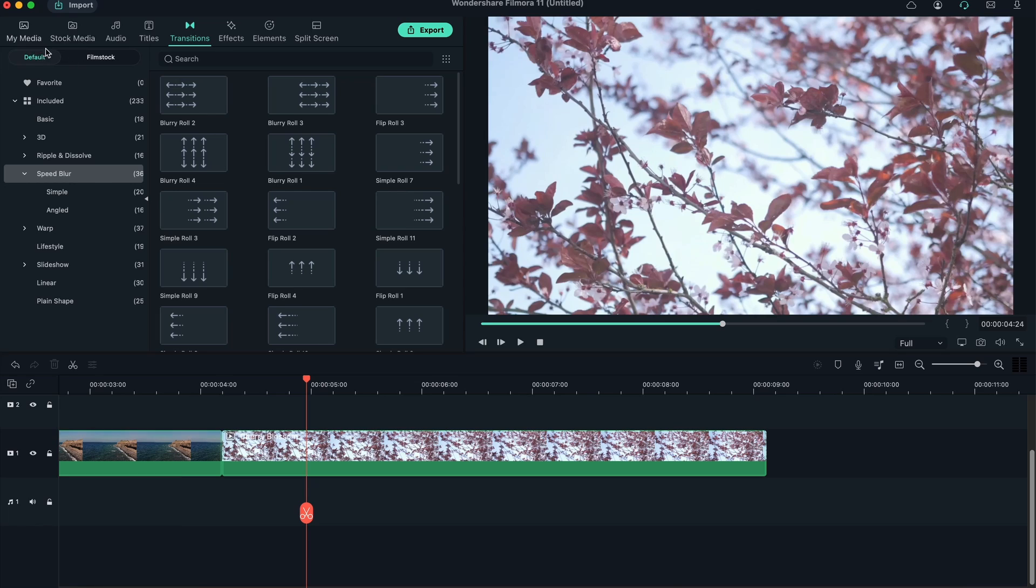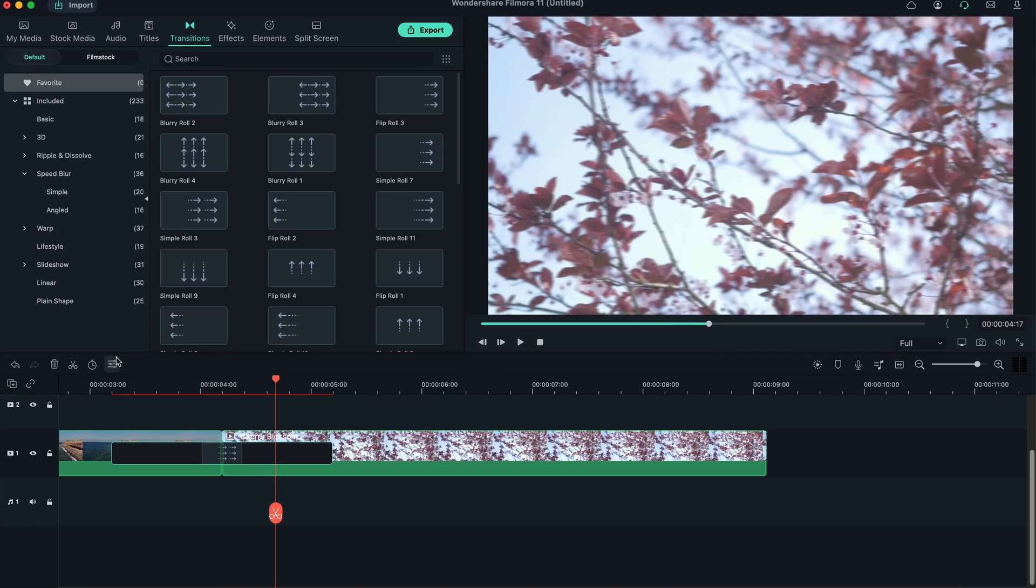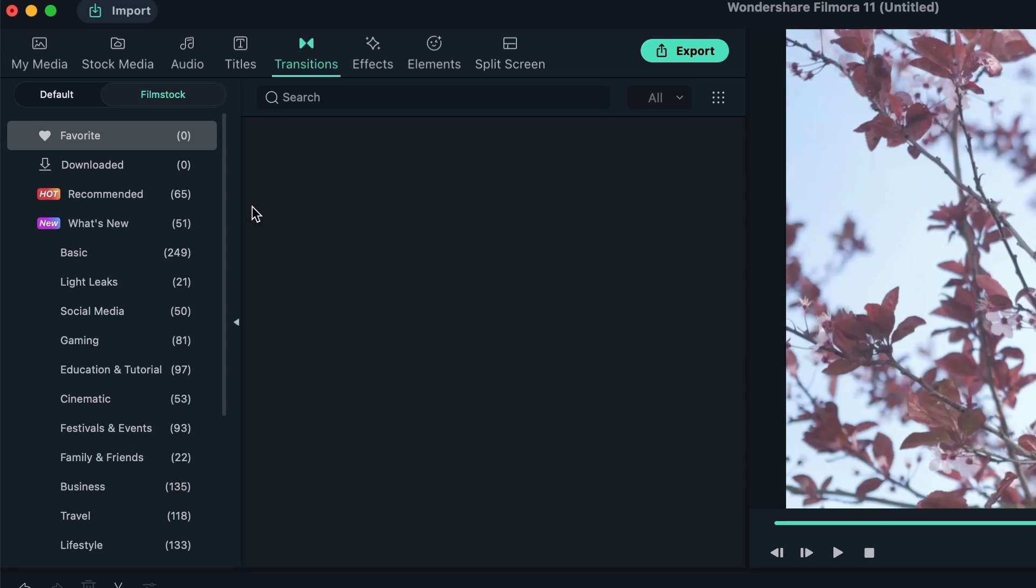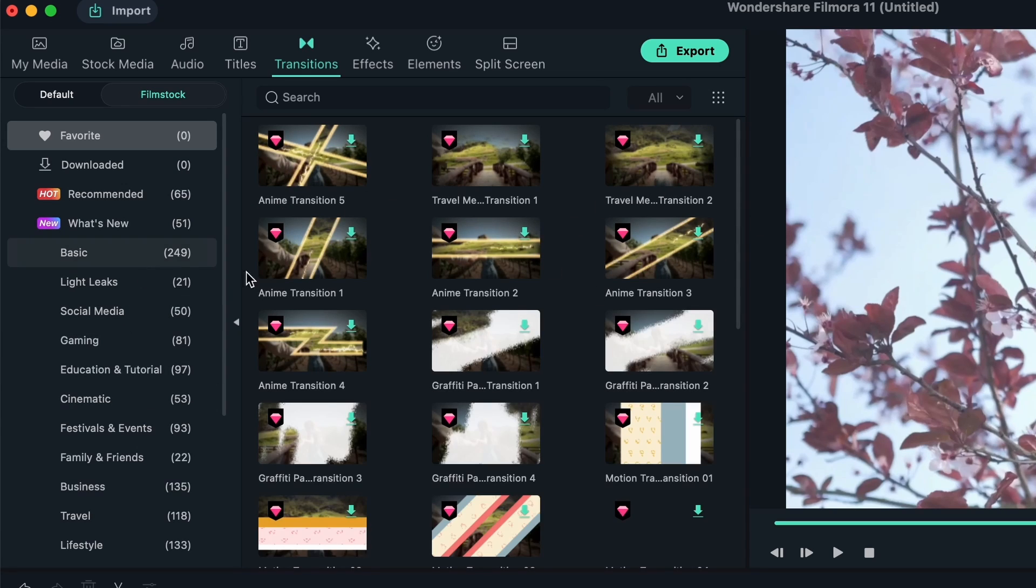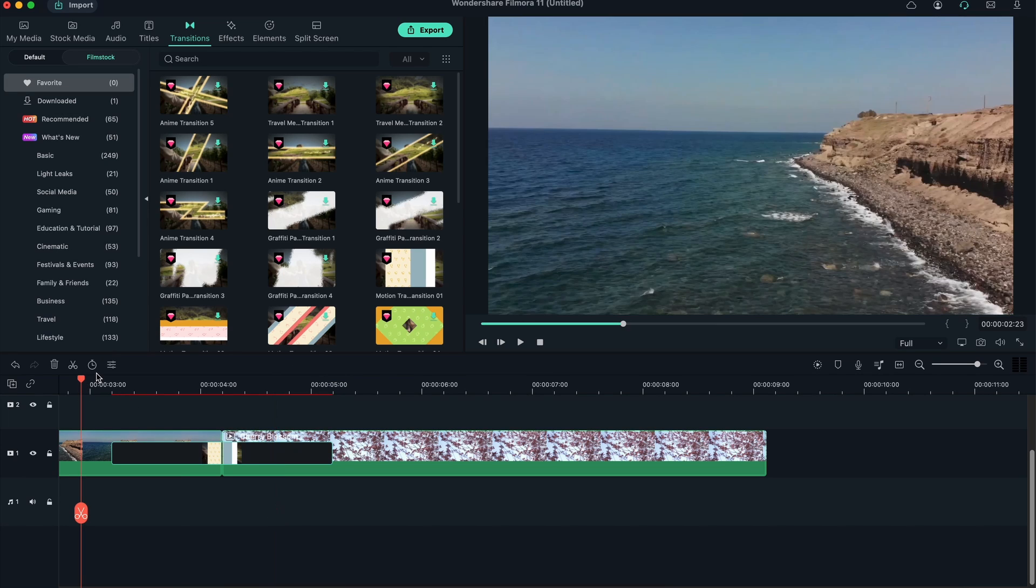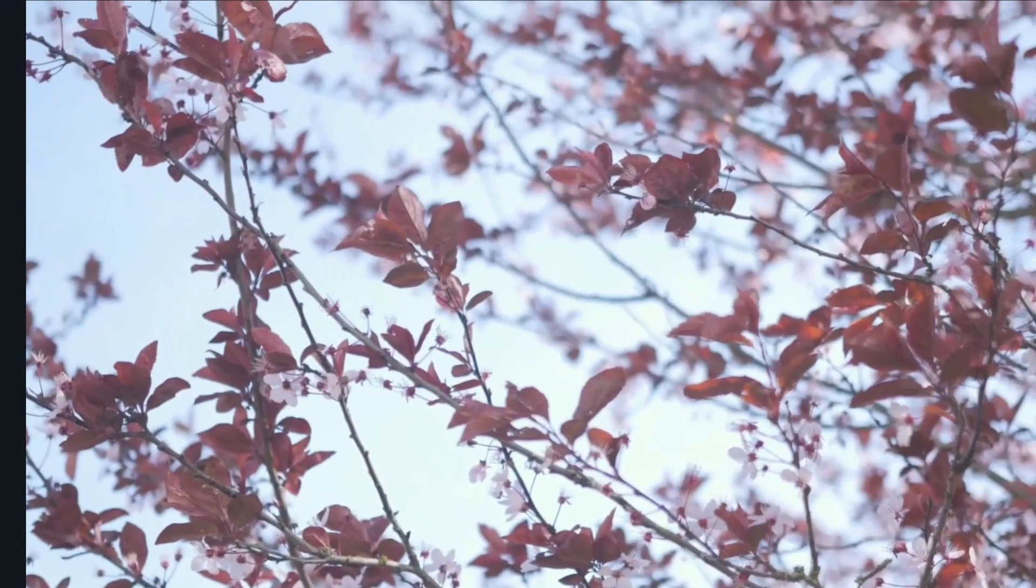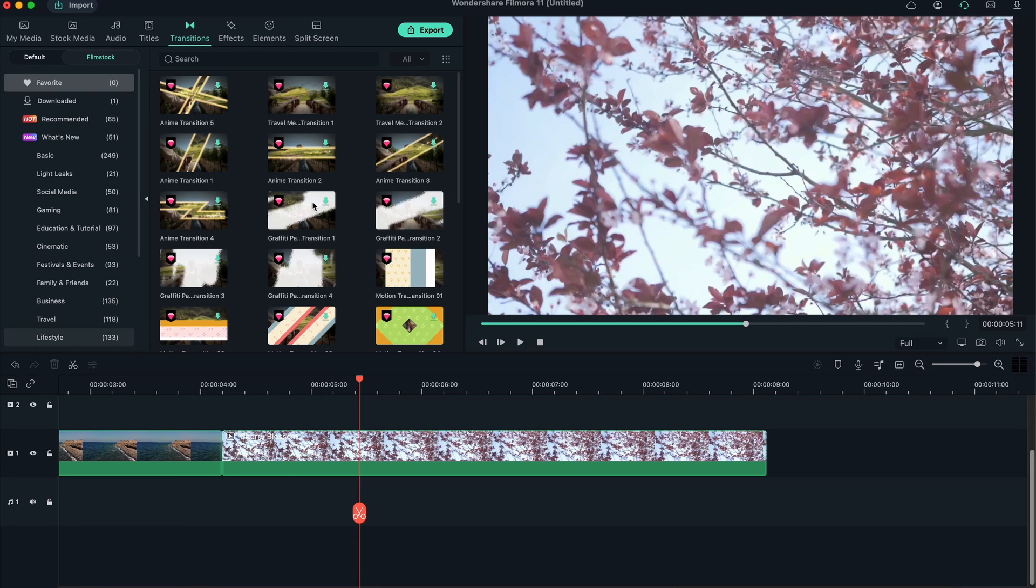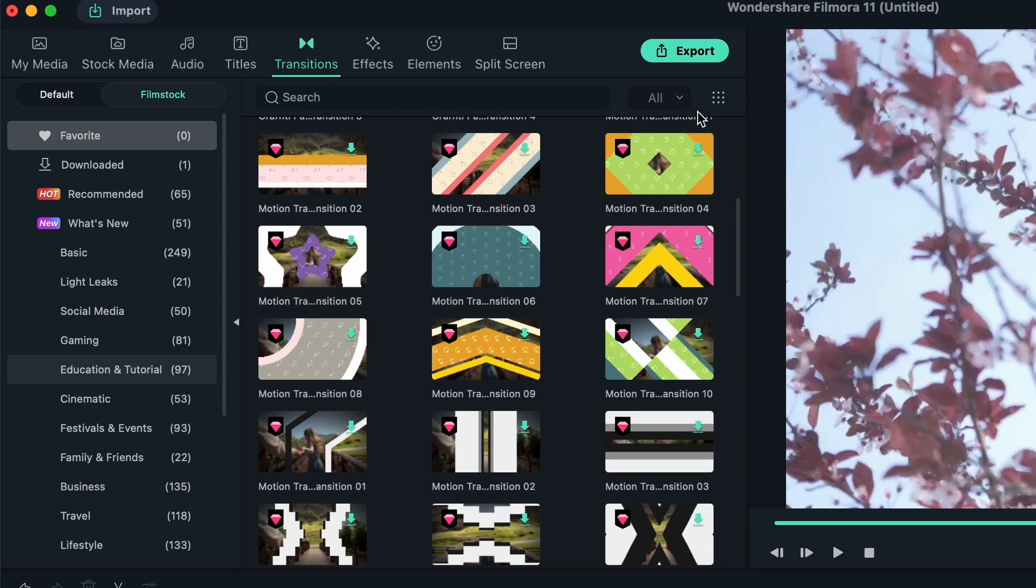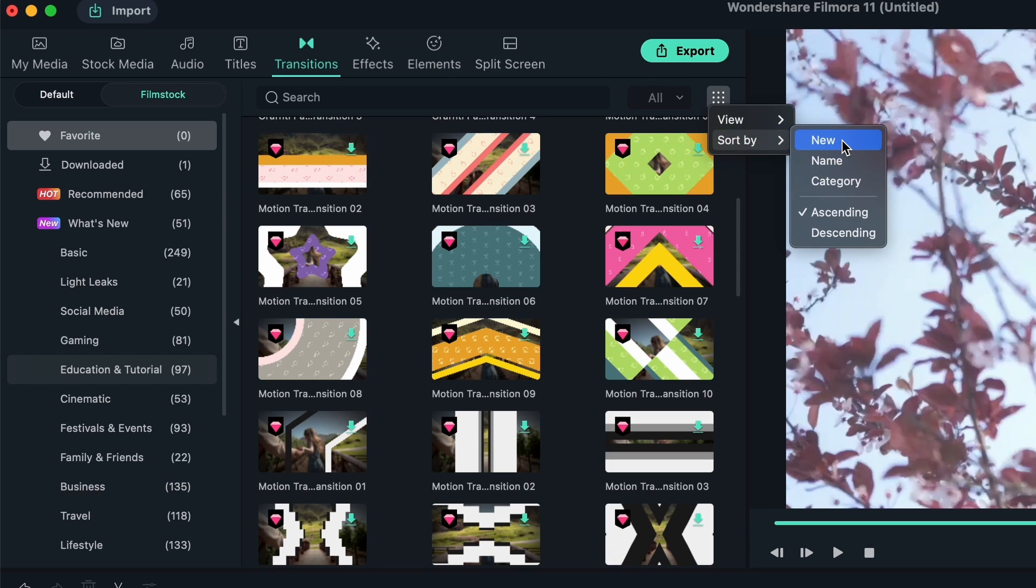We have the default things like simple roll. We also have Film Stock, which is where you get cooler things in terms of animation. We have the diamond icons. Let me add that in between. That makes my video a lot more interesting. You can just come to the transitions and make the jumps more interesting. You can always search for things, filter through free and standard. We also have the thumbnail view. You can sort by name, category, ascending, descending.